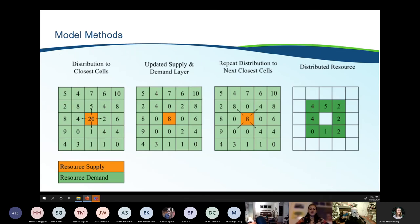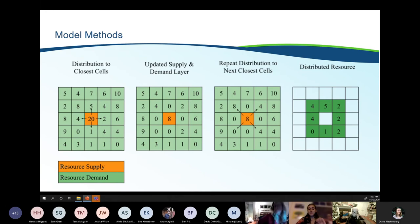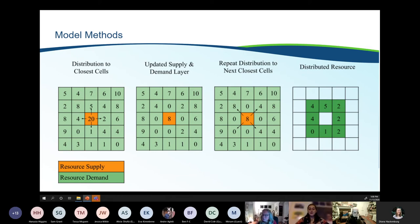This slide shows an example of what a distribution pattern could look like on a small and simplified scale. We've selected a spatial grid approach to simplify modeling and allow us to work with really large datasets. The source cell is shown in orange and the demand or potential application cells are shown in green. You can see how the model distributes resource to the closest locations first and then slowly moves away in a cyclical pattern until the supply cell is completely depleted. The final grid on the far right shows where the source material has been distributed.